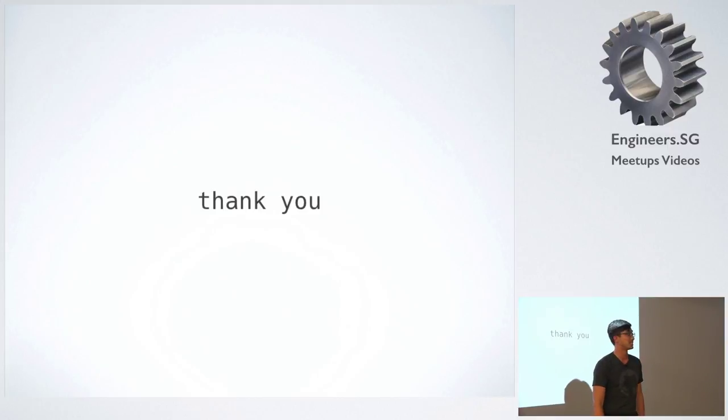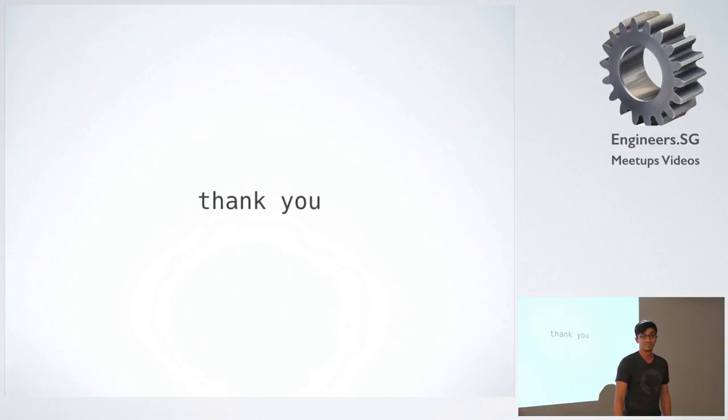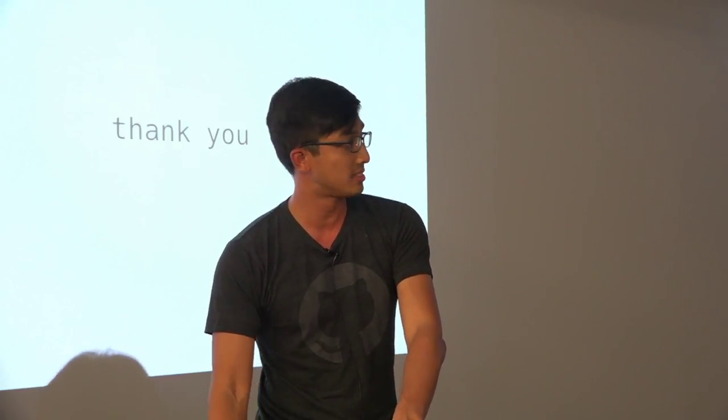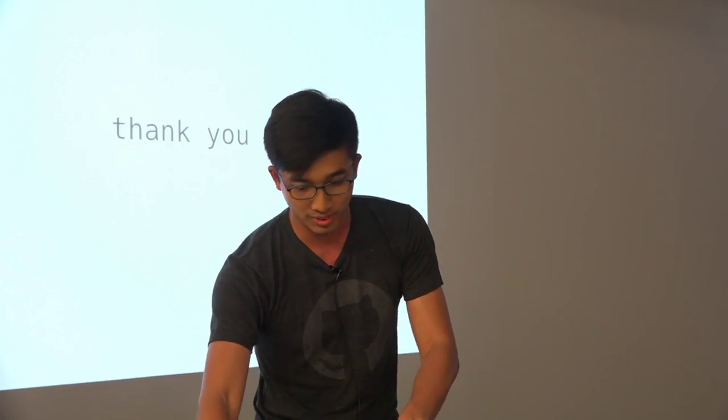So that's it. Questions? No? I hope not.